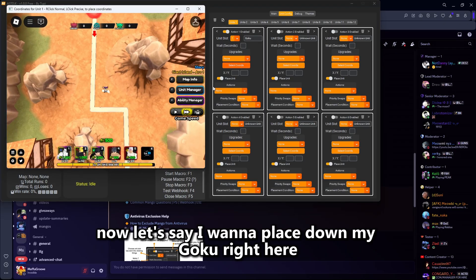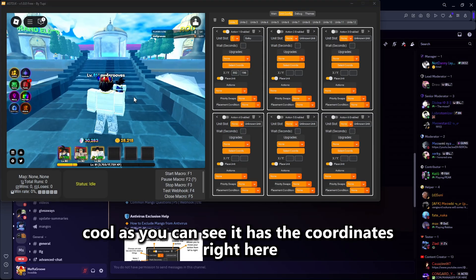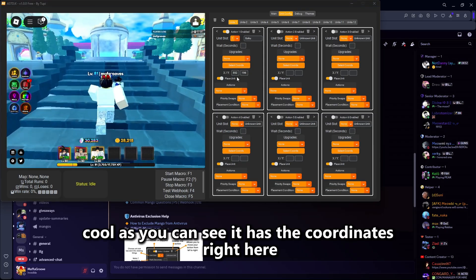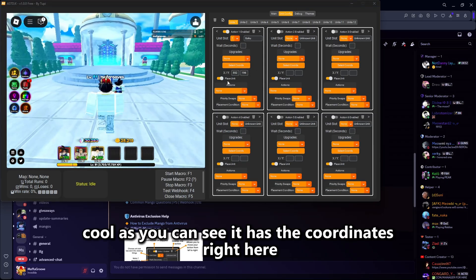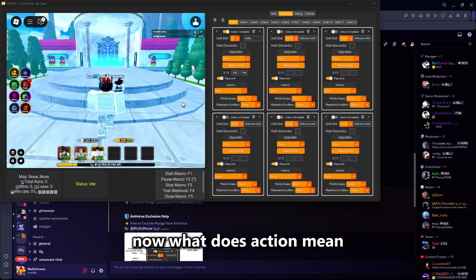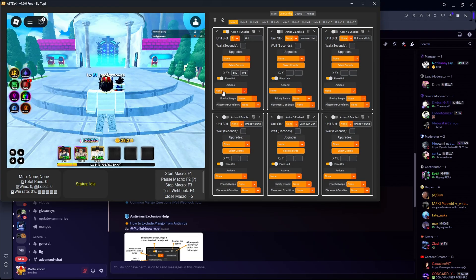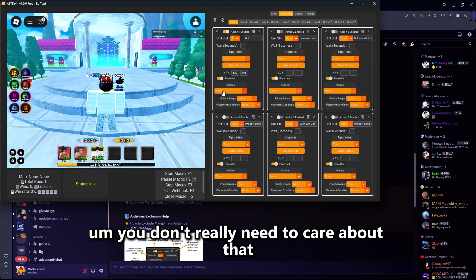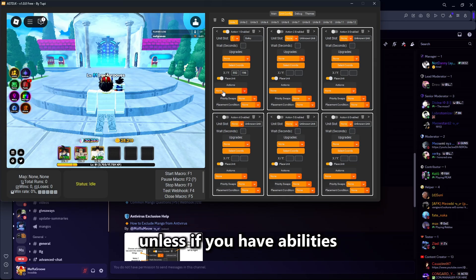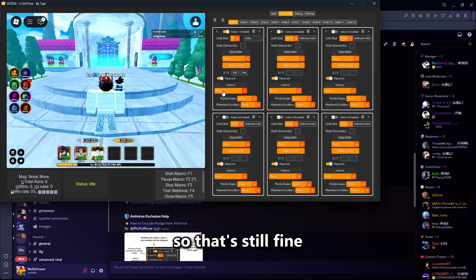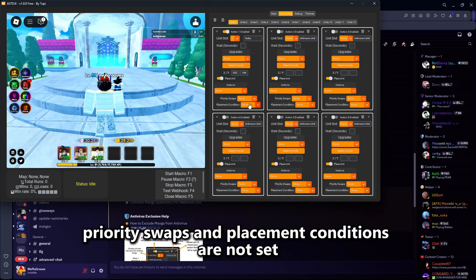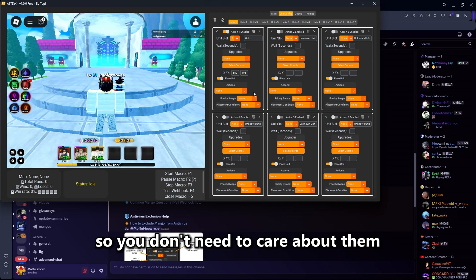Now let's say I want to place down my Goku right here. As you can see, it has the coordinates right here. What does action mean? Action is basically abilities — you don't really need to care about that unless you have abilities. Priority swaps and placement conditions are not set, so we don't need to care about those.